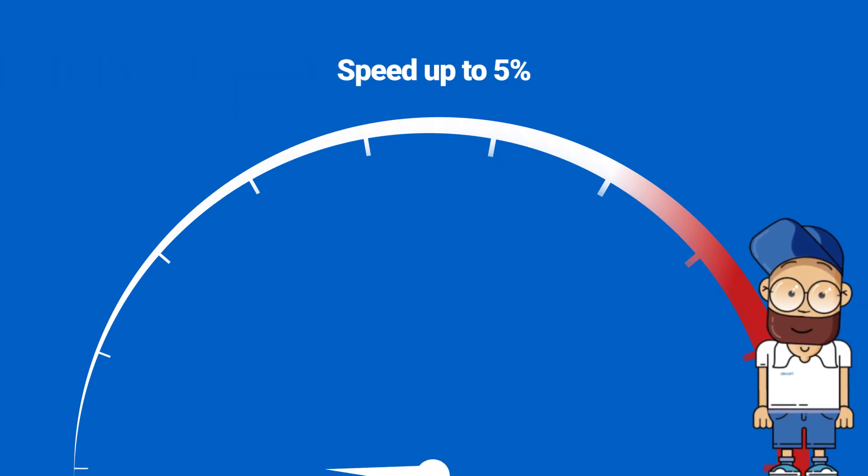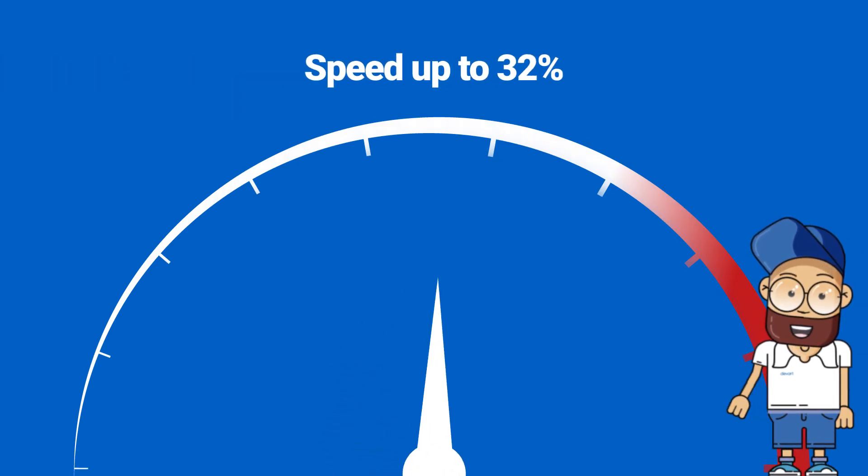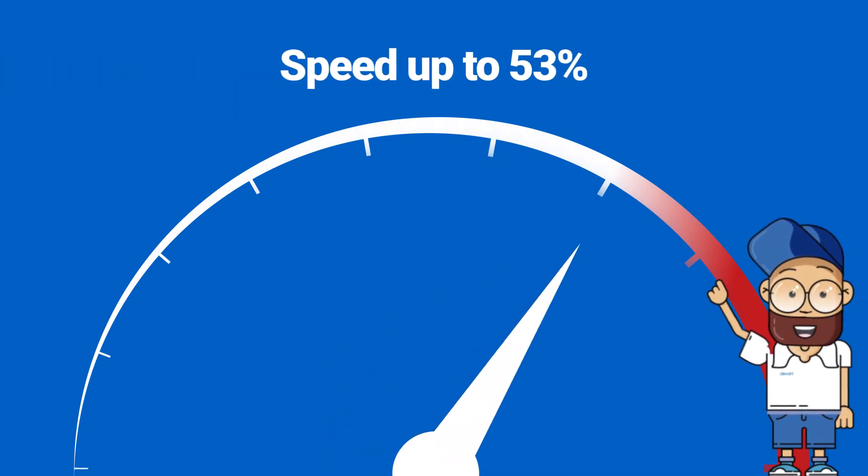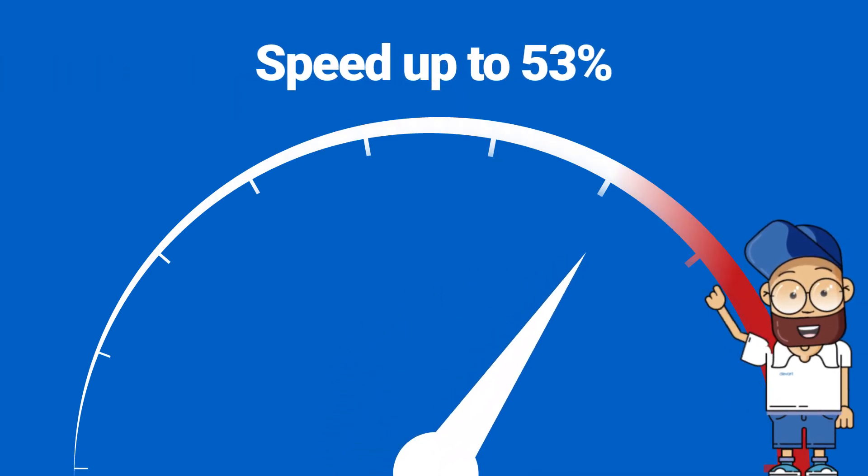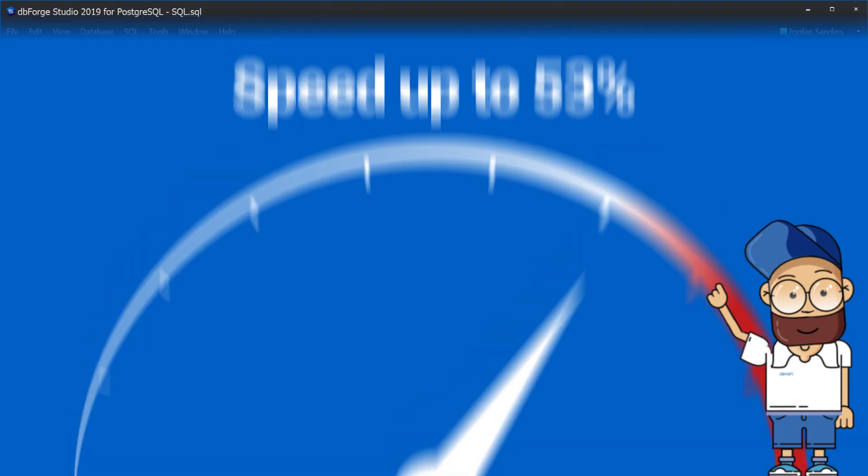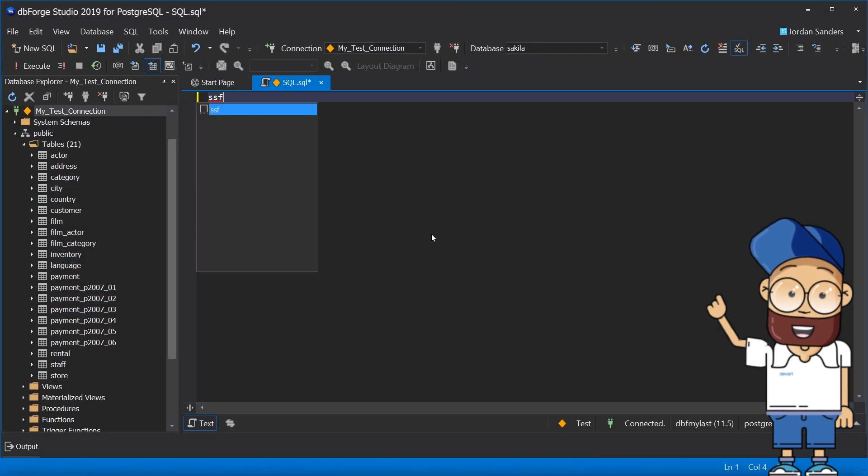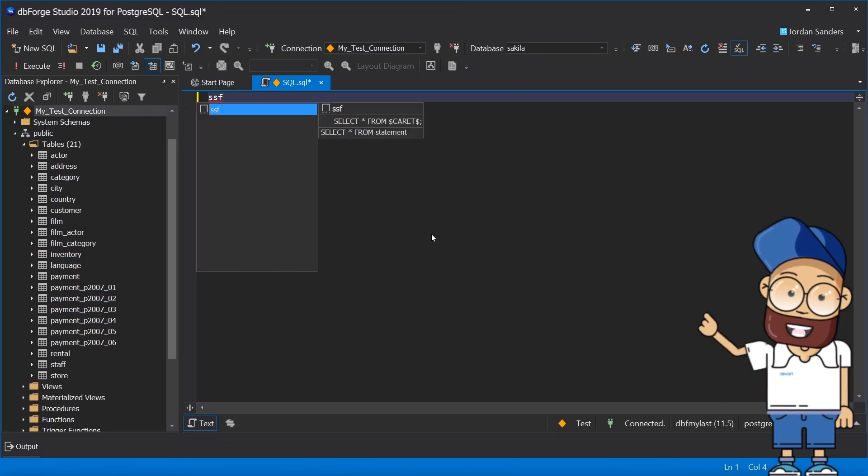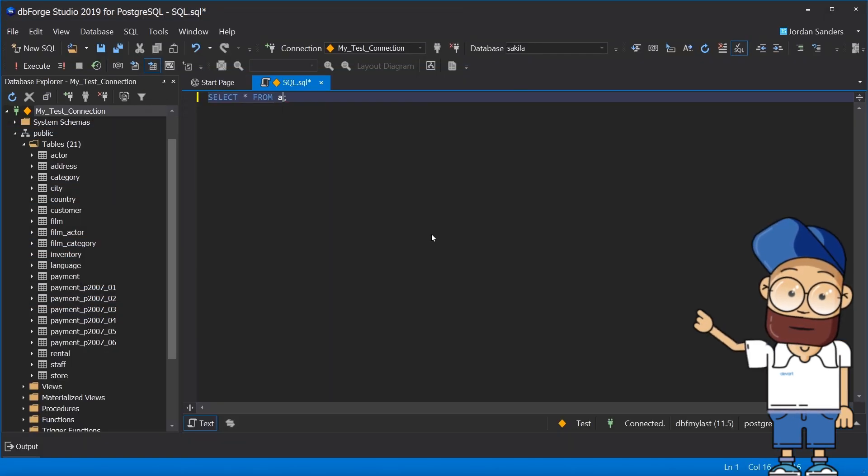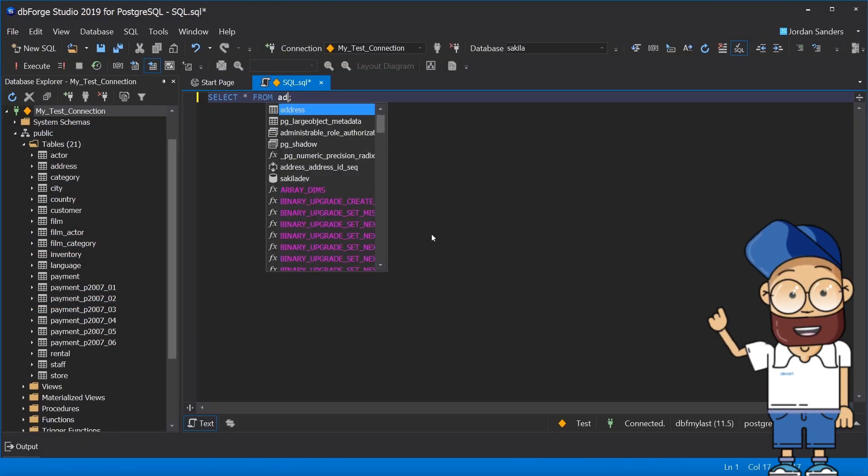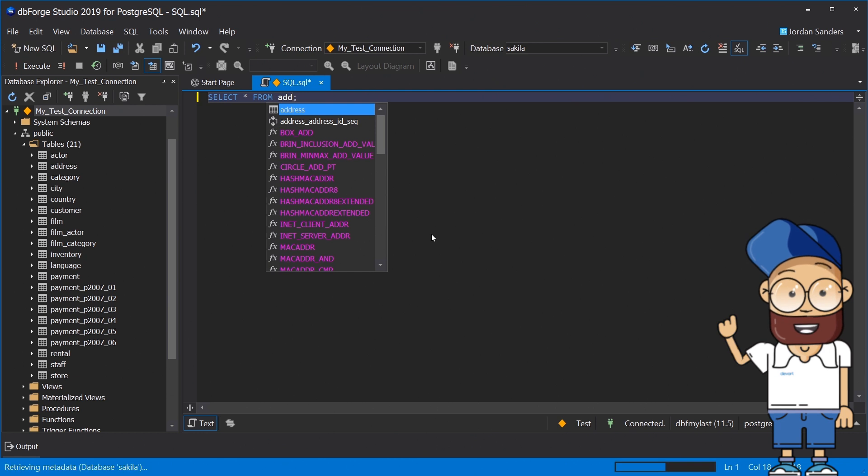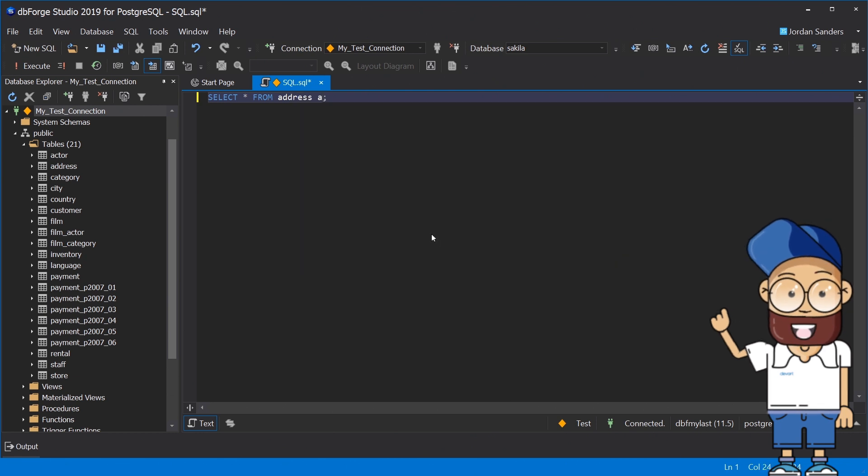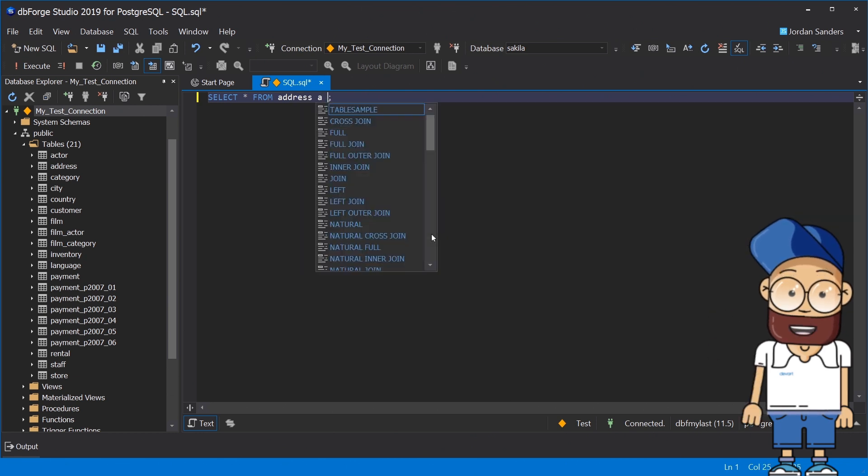You can speed up coding by up to 53% with the help of the embedded code completion feature. Just start typing SSF and dbForge will prompt a SQL snippet that completes the entire select from clause and suggests all tables from your database.